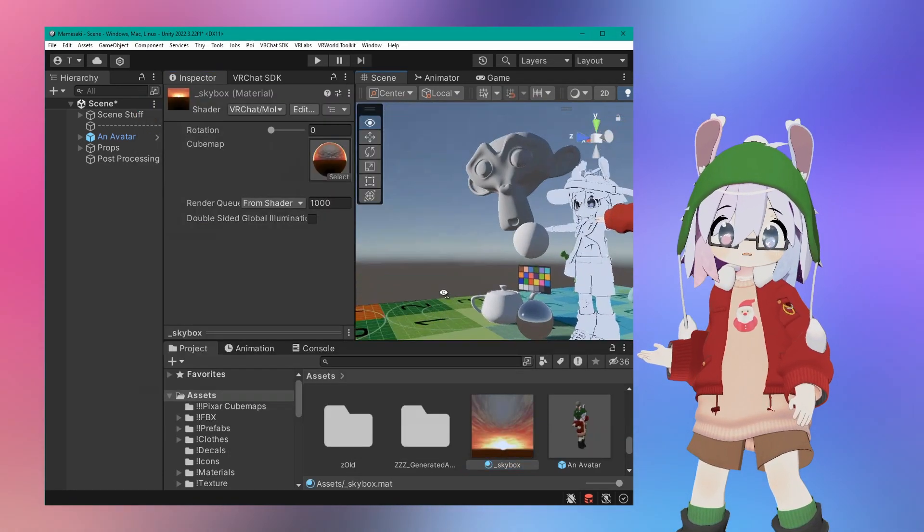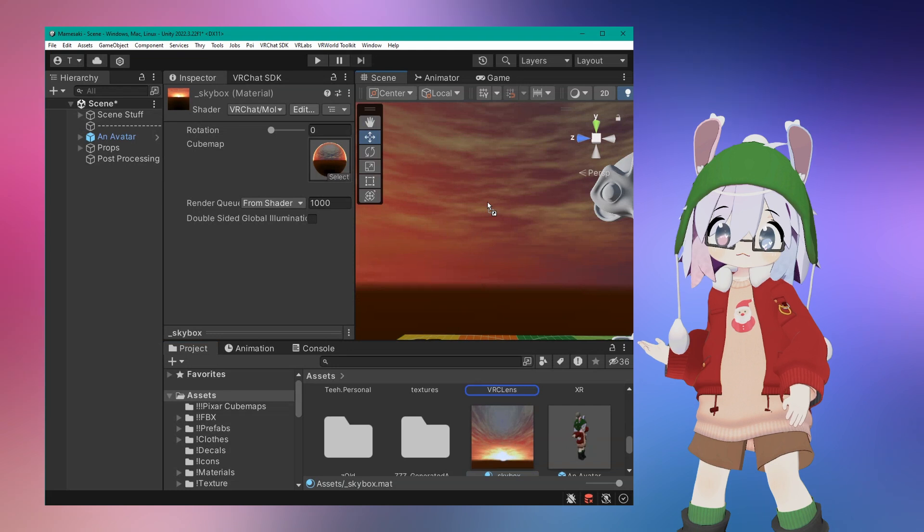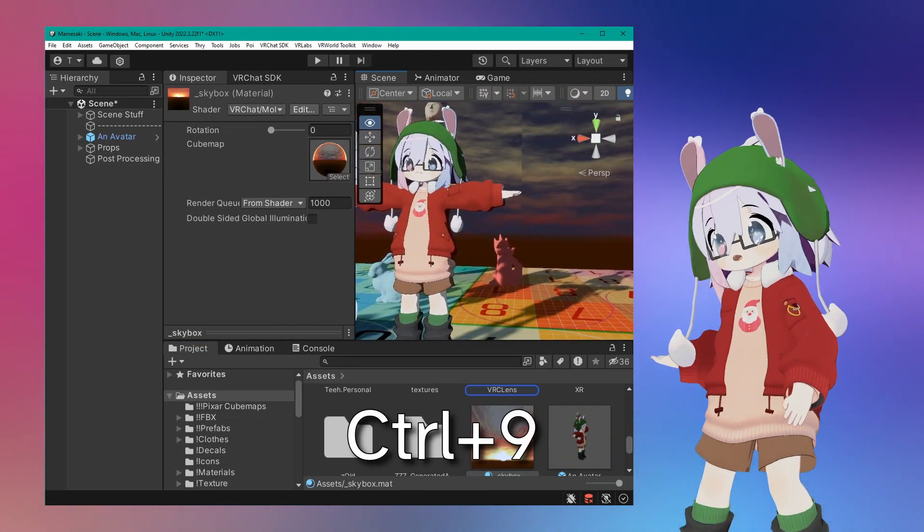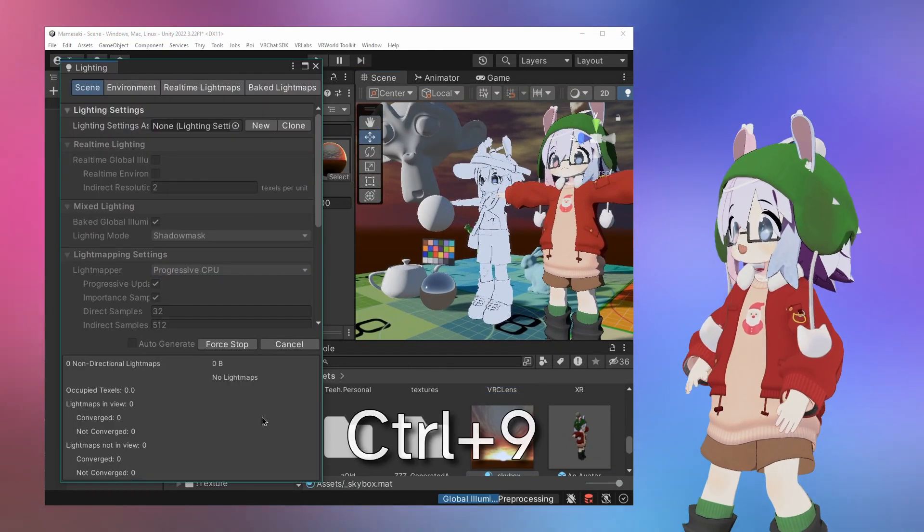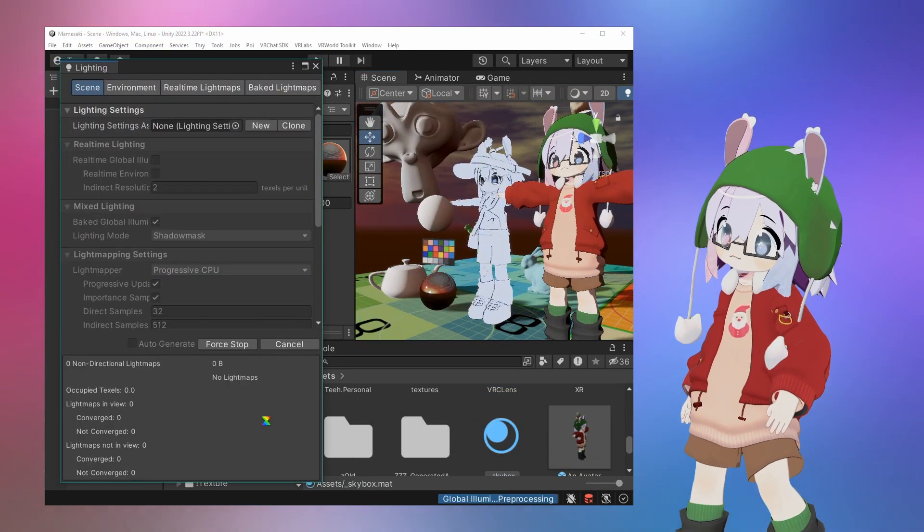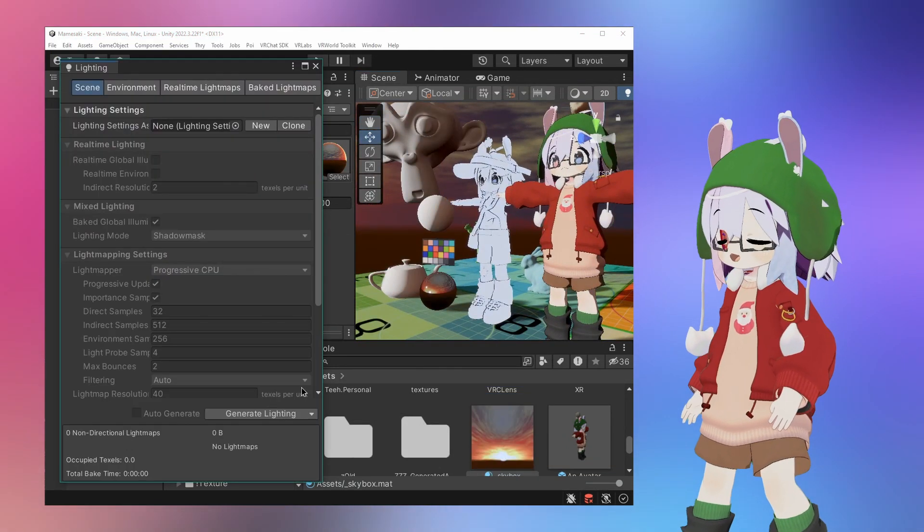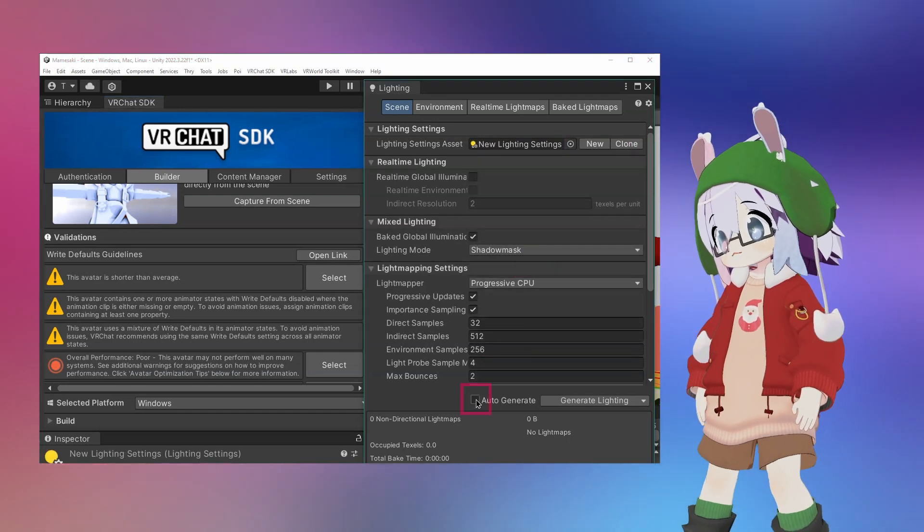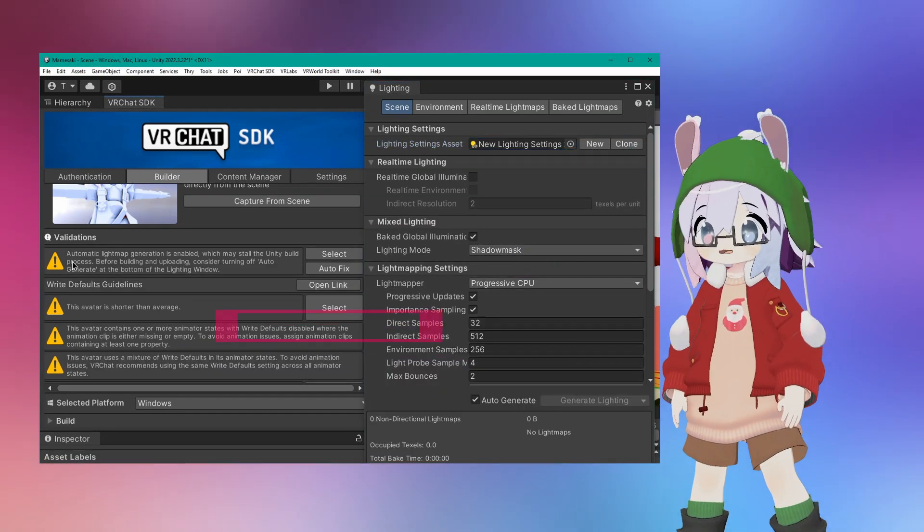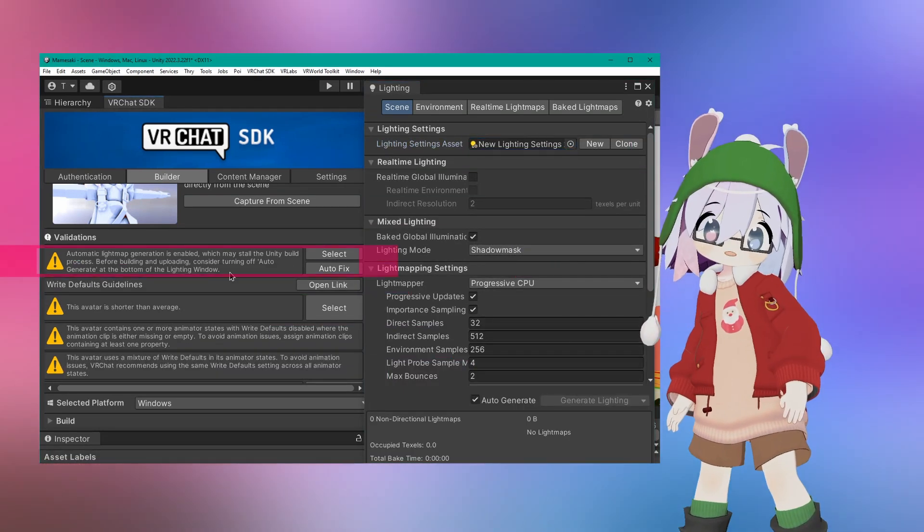Drag the shader onto the sky, then hit CTRL-9 to bring out the lighting window and generate lighting. You can enable auto update if you want to quickly switch out cube maps. Don't forget to disable it before uploading your avatar.